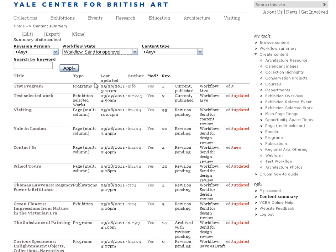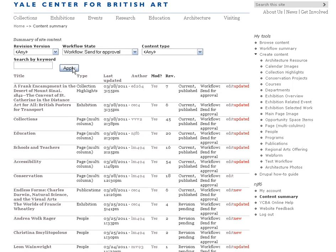So if I select all the send for approvals in workflow, I see that you've got current published and send for approval. And there's not a lot of them — it looks like there's eight. They were all done yesterday, it looks like.